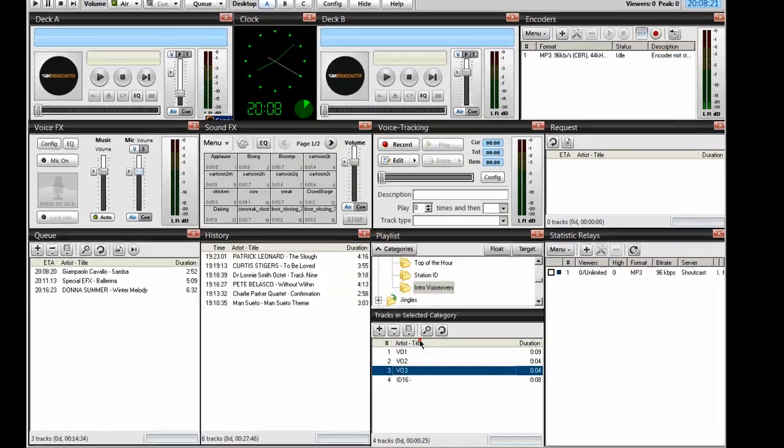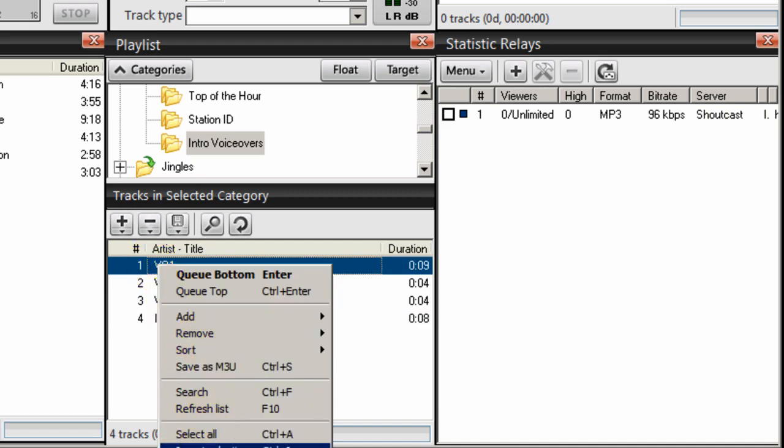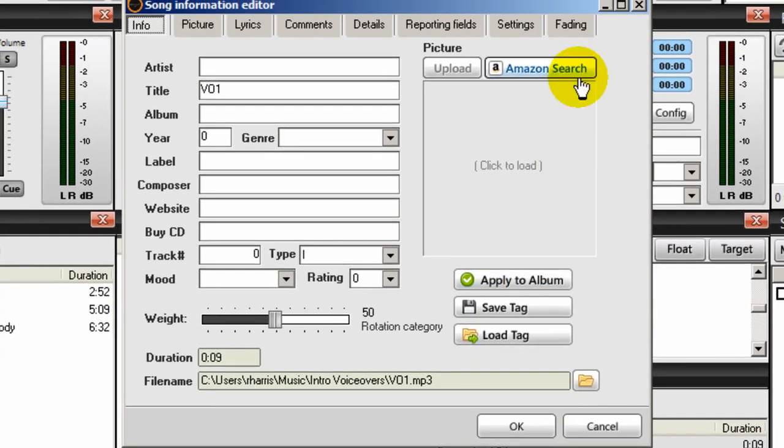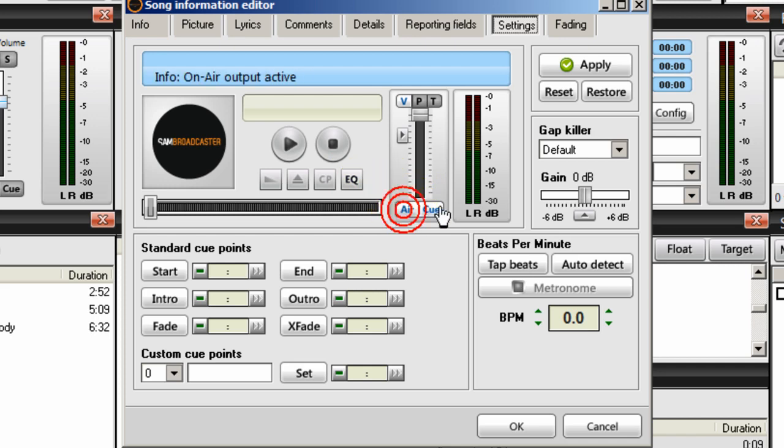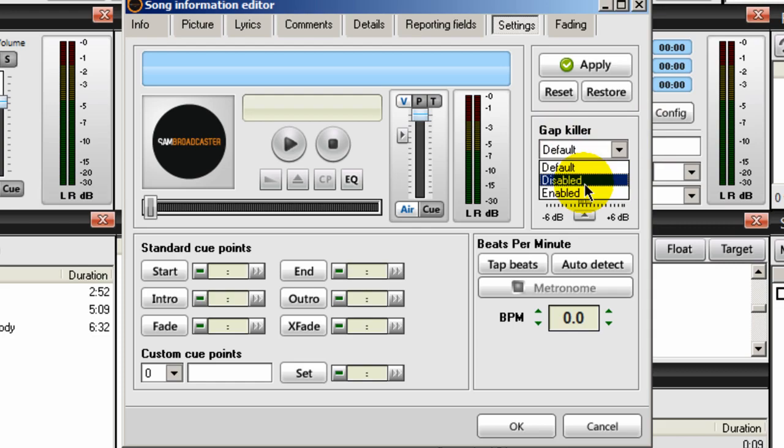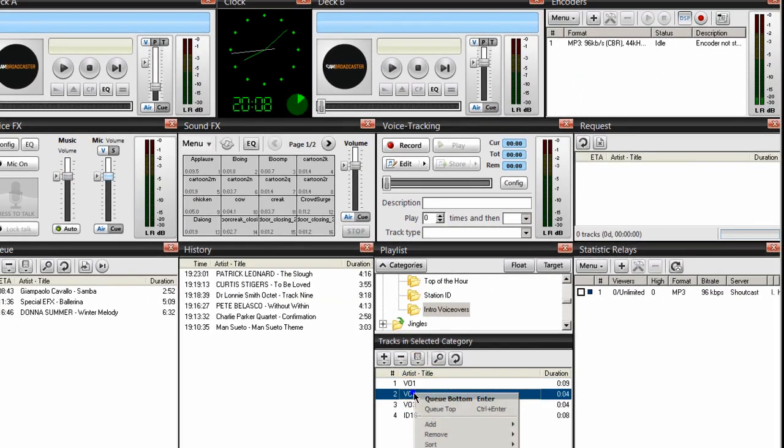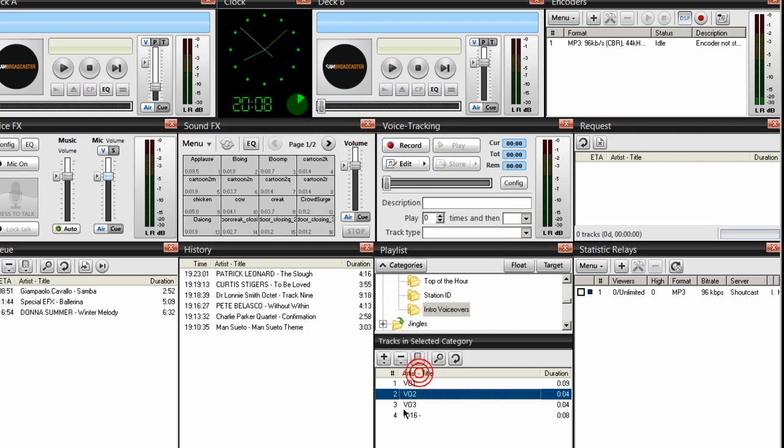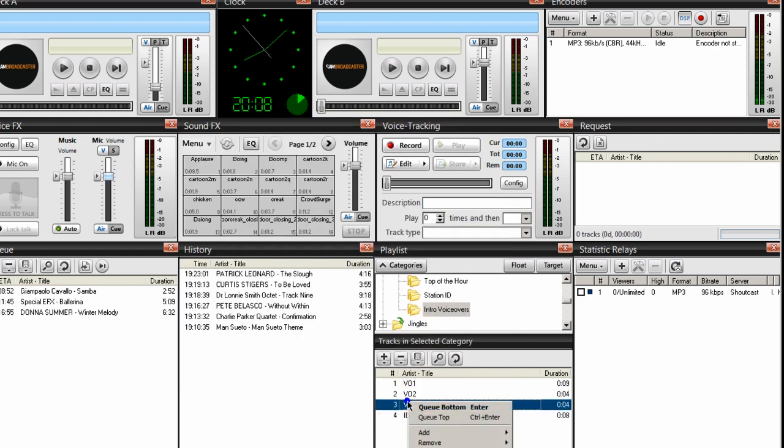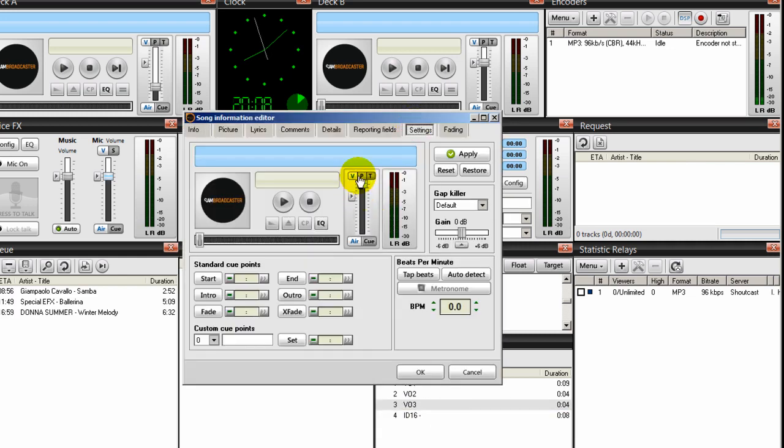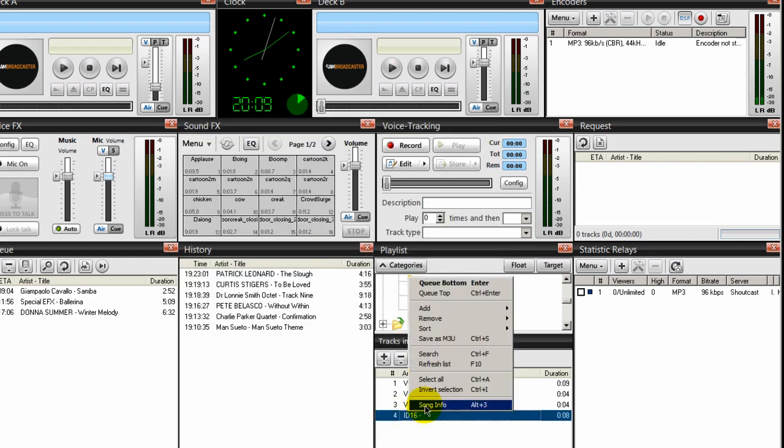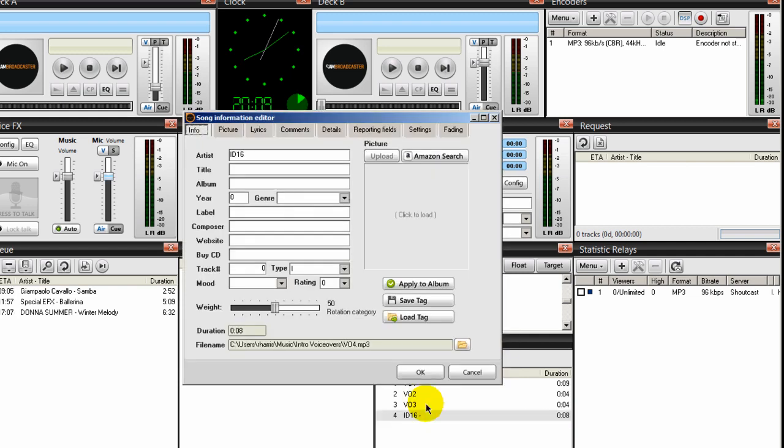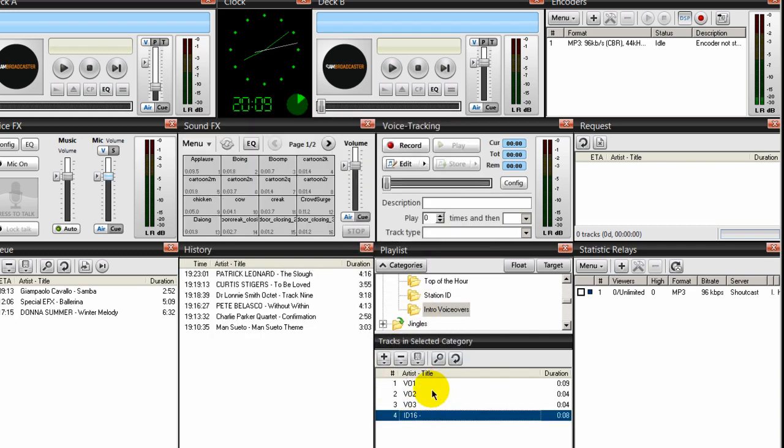Now what I normally do on all of these, and you should too, is go to each one, right click song info, settings and make sure that this is set to air. And this is moved all the way to the top, this slider, and make sure that the gap killer is set to disabled. Let's do all of them. It's at the top. Gap killer is set to disabled. Okay, right click song info, settings, slider at the top. This is set to air. Gap killer disabled. And lastly, right click song info, settings, slider to the top. This is set to air. Gap killer is set to disabled, and then okay. So you're all set here.